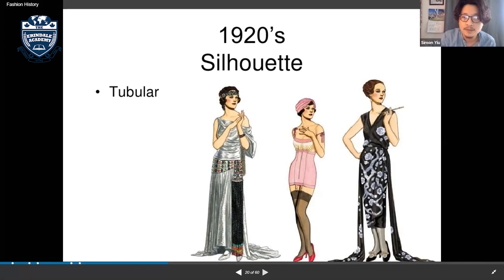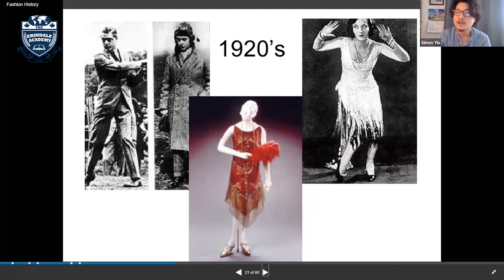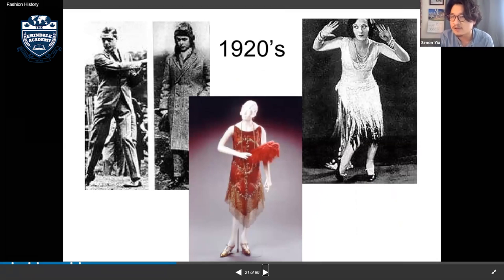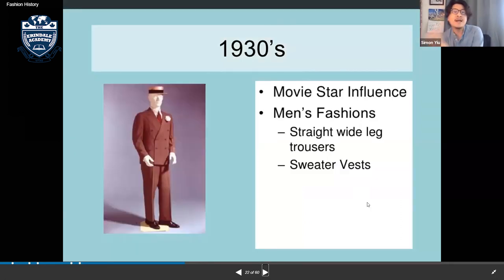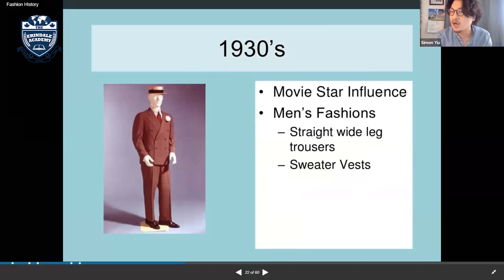Looking at pictures from the 1920s, you can still see World War One influence in suits, and you can see the hemlines going a little higher with beaded clothing. Moving into the 1930s, the biggest influence was the rise of movie stars.